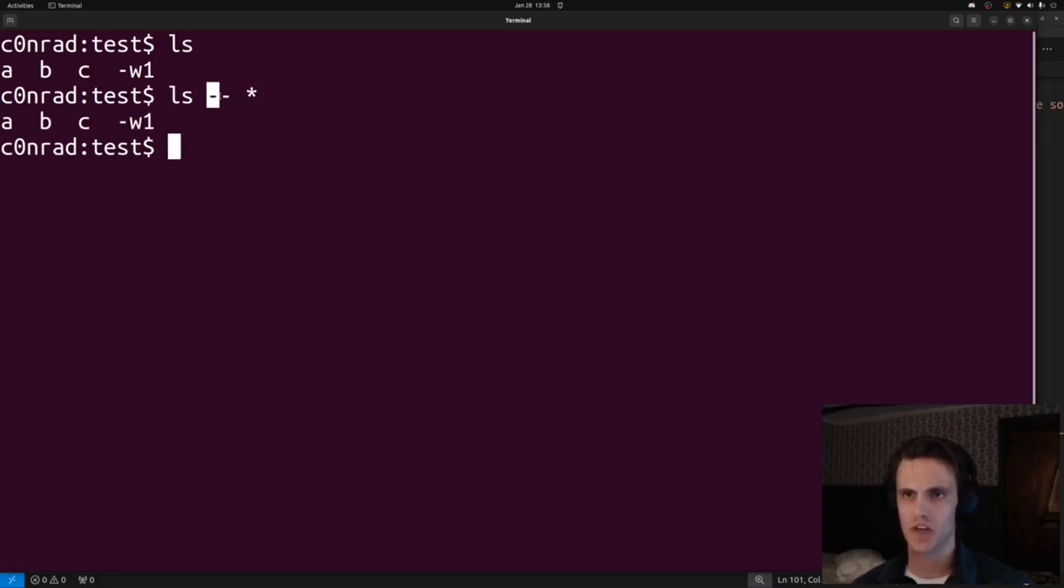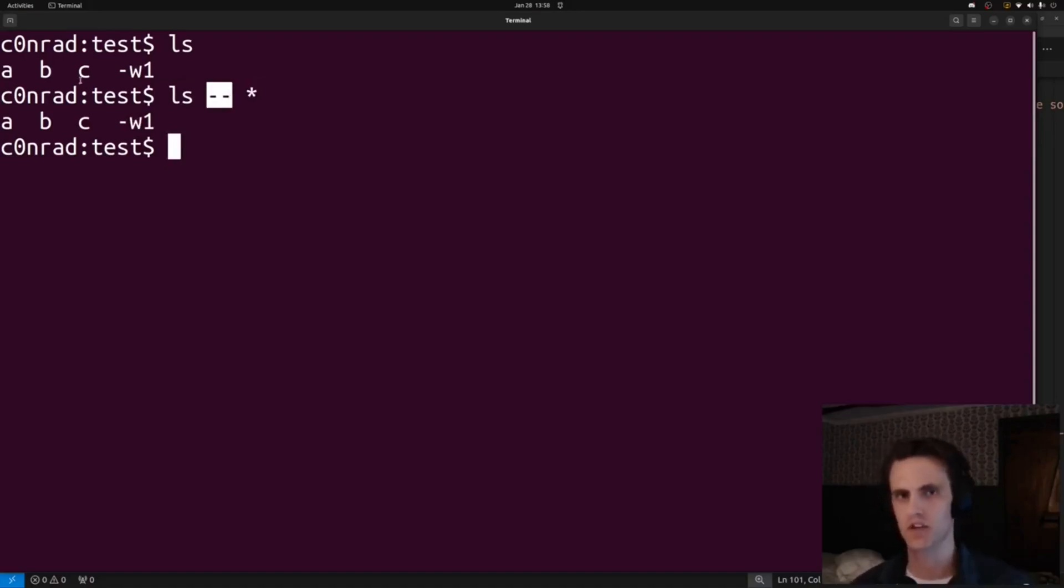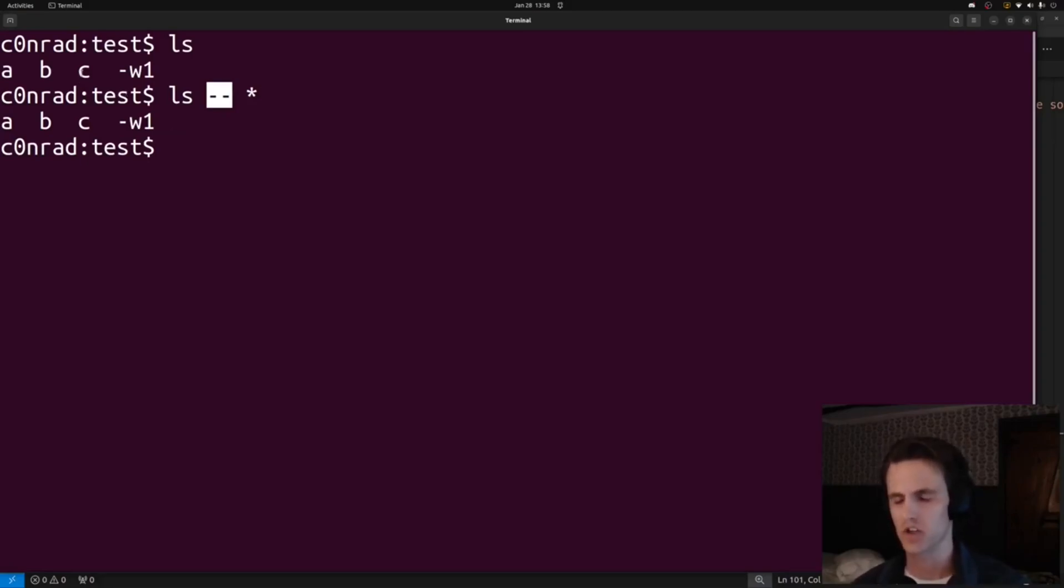We can see things work correctly here. This w1 is not being parsed as an option. Really, this is up to the option parser. Not every option parser may respect this. I would imagine most do. If you use C or C++, you're going to do option parsing. Most likely, maybe not always, but the libc function getopt, for example, will do the parsing for you.